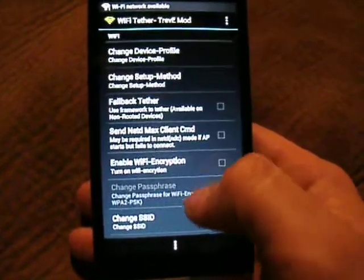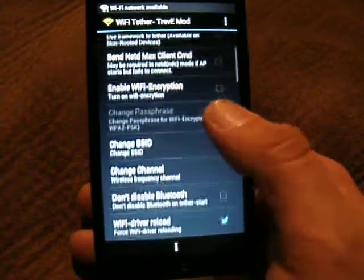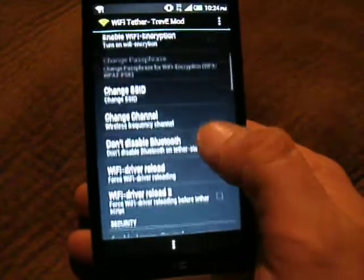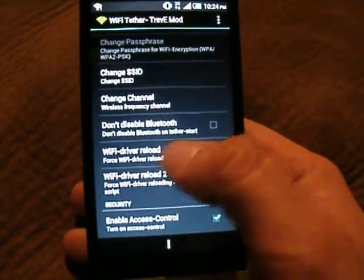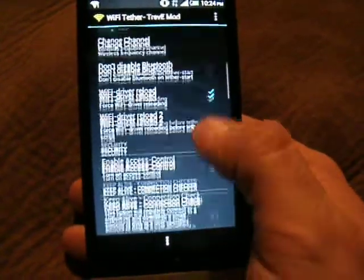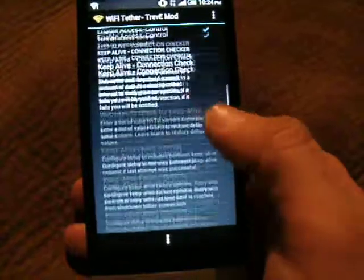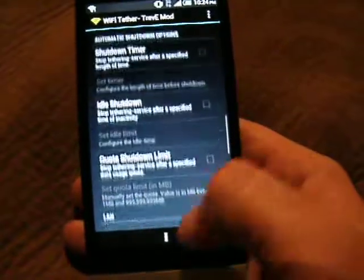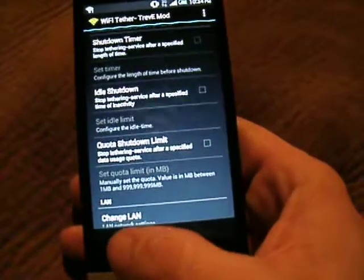Once you've changed that, you're going to scroll down and turn on the Wi-Fi driver reload. And that should be all you have to change to get it running.